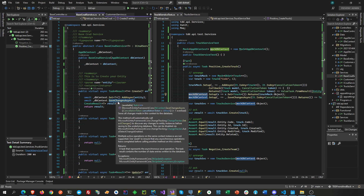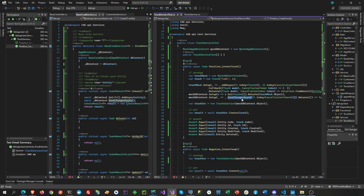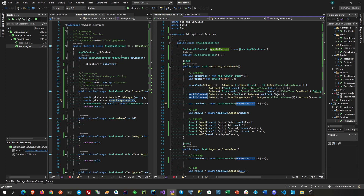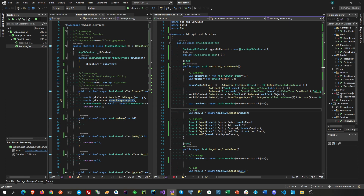We also set up SaveChangesAsync because we have a DbSaveChangesAsync call here, so we set that up on the DbContext as well. After that we wrap it up and inject them into the TruckService. Remember TDD — arrange, act, and assert. We are now going to act: we are going to create the truck, and then after that we are going to assert whatever properties are generated after the create.